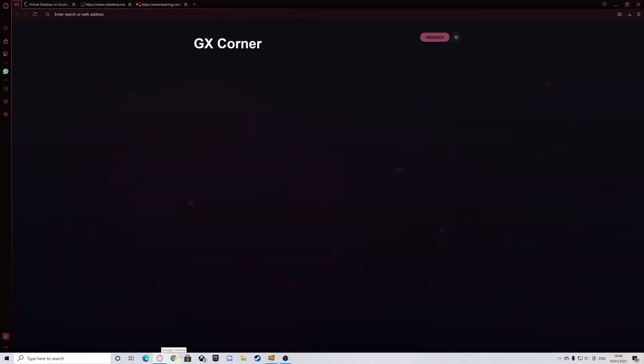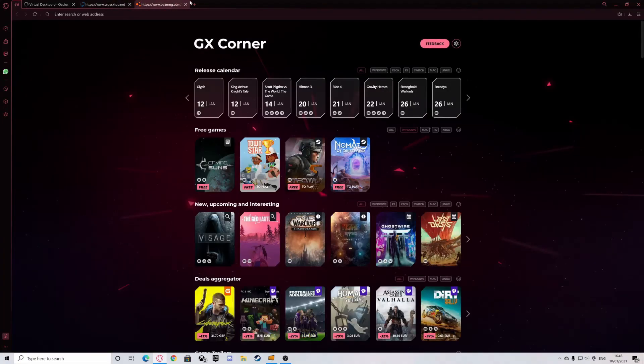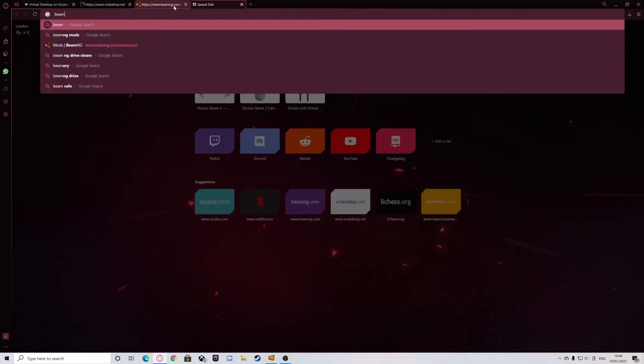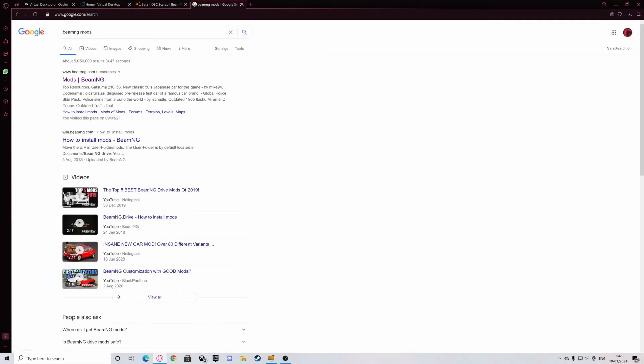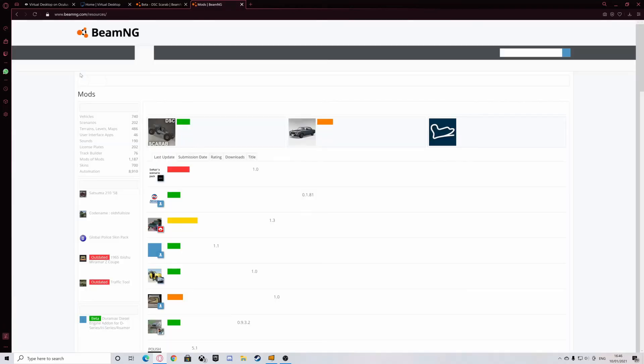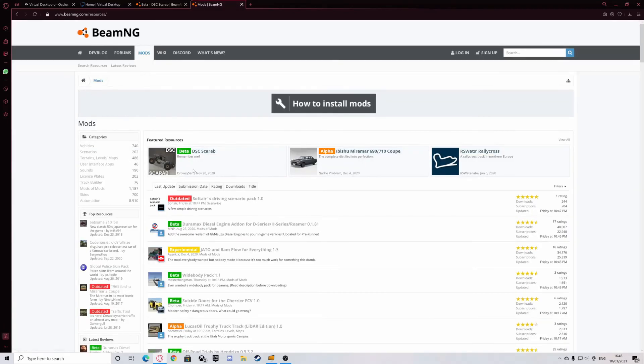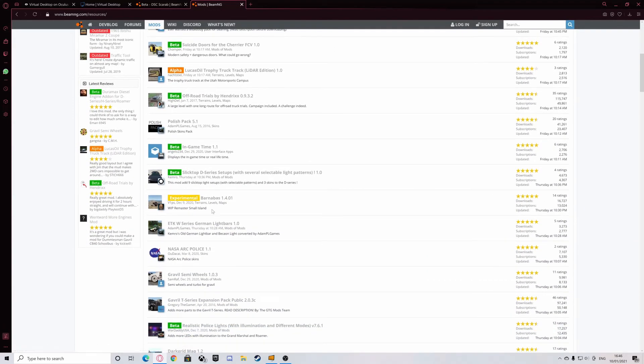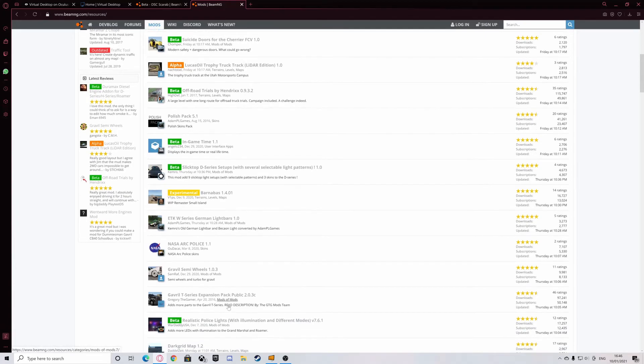The second method is downloading mods from online. All you have to do is open your preferred browser, open a new tab and search BeamNG Mods. Then click the top result that says Mods BeamNG. Now you can browse the website for any mods you'd like to download.